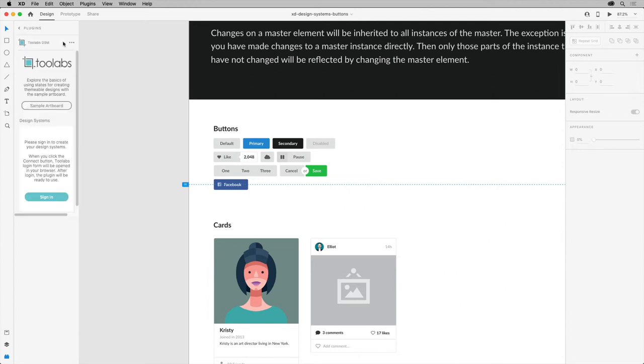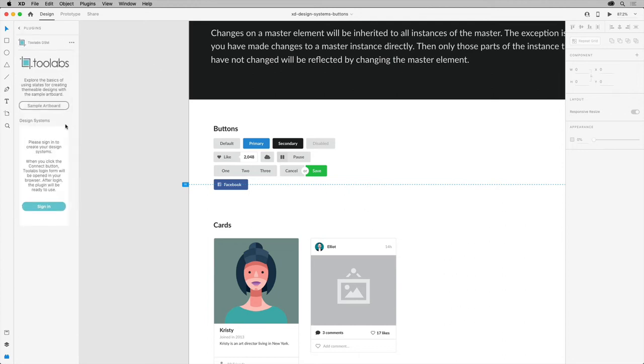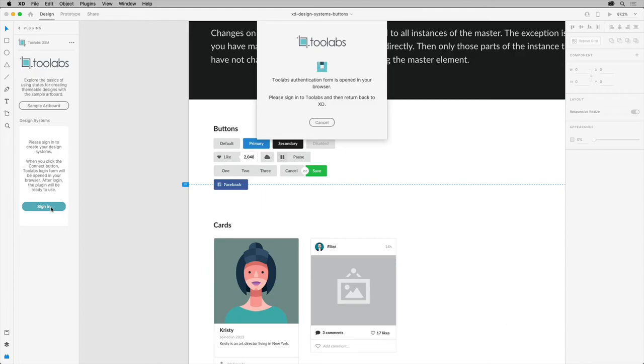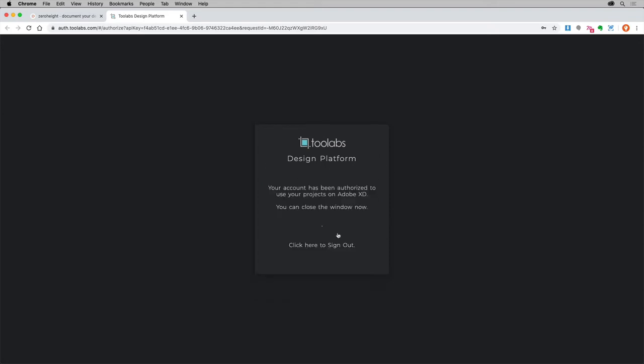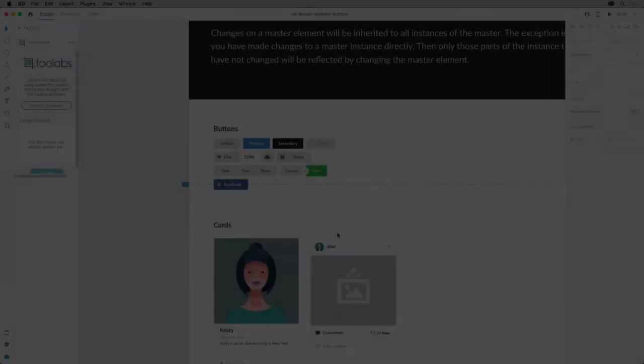Now you'll need to create a Tool Labs account, which I already have. Even without an account, click to sign in, and the Tool Labs site should open in your browser. What you're going to do is log in with your existing account, or create a new one, or sign in using the other methods you see here. After you log in, everything should be connected.